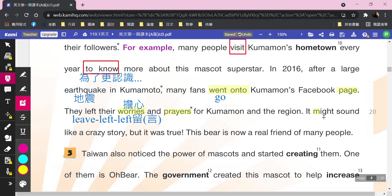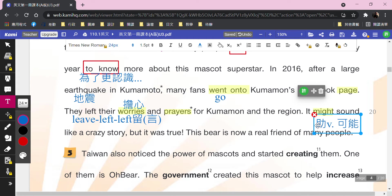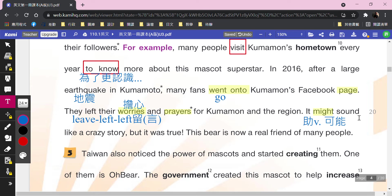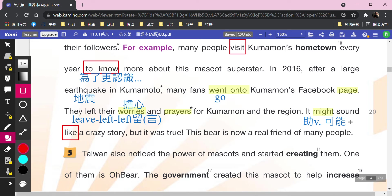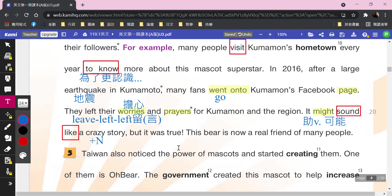It might sound like a crazy story. 「might」請你寫助動詞，可能的意思。以前你學過可能叫做maybe，現在還有一個might。助動詞後面動詞用原形喔：sound like a crazy story，聽起來像一個瘋狂的故事。「sound like」這個也是我們的句型，like後面加名詞，名詞是a crazy story。